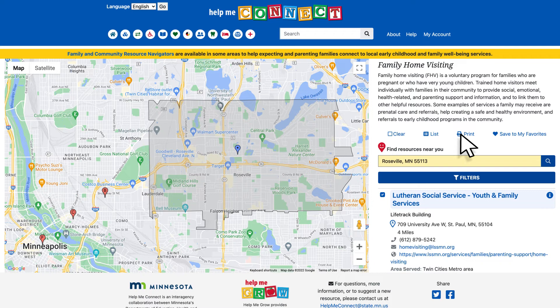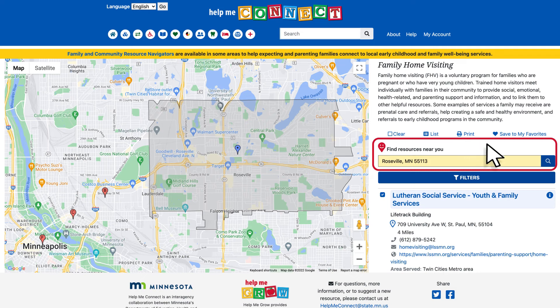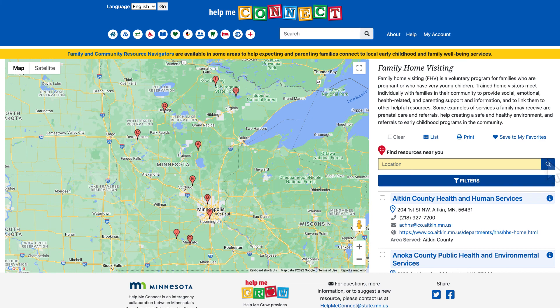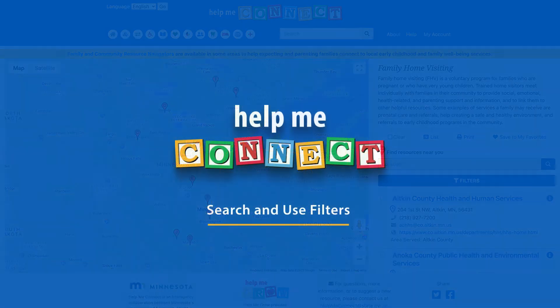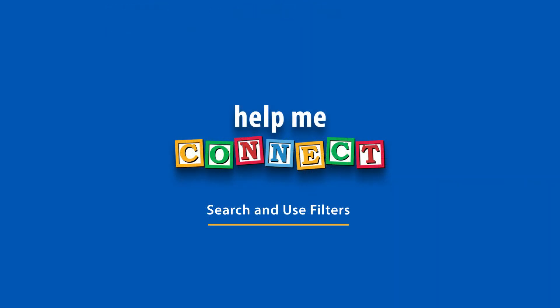The Roseville setting will remain in the location field until you change it to a different location or reset it by clicking on the small x to delete Roseville. Then click the eyeglass icon. The results will now default to an alphabetical list until you type in a new location. Thank you for watching. For additional guidance on how to navigate the site, refer to our other videos found on the help page.